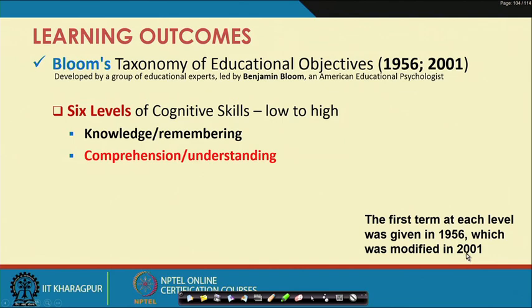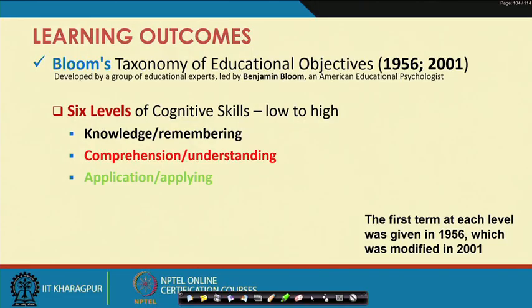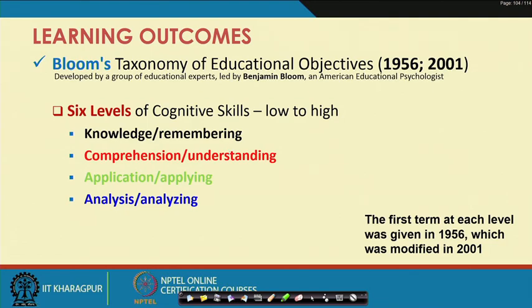Each level has two terms — the original 1956 term and the revised 2001 term. The second level is comprehension and understanding: once you have acquired certain knowledge you start understanding it. The third level is application or applying: once you have remembered and understood something, you apply that knowledge to your domain. The fourth level is analysis or analyzing: after applying, you analyze what happened when you applied that knowledge to your area of interest.